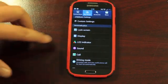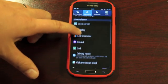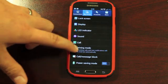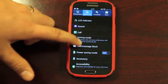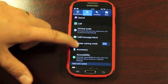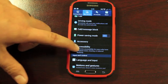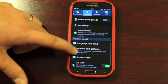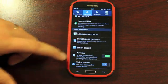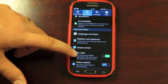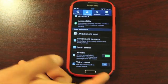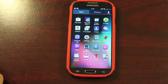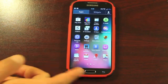And then just to show you guys, it does include all of the TouchWiz features. You've got call blocking, power saving mode, motions and gestures, smart screen, air view, and your voice control is all included.